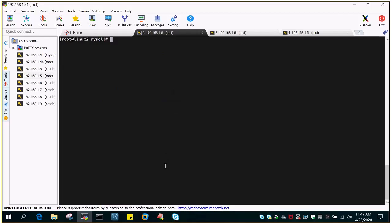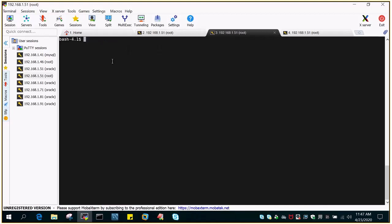First let me show what I have. I have Linux2, which is the hostname of the MySQL server. I'm logged in as root in MobaXterm and I have opened a couple of sessions. In one of the sessions I'm logged in as MySQL.